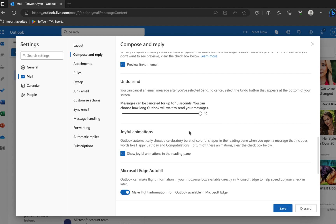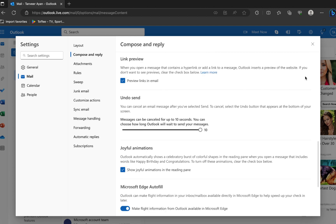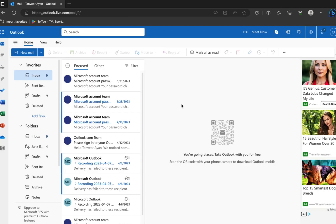After setting the timer for 10 seconds, if you send the mail, you will get 10 seconds to undo the mail. From the bottom right corner, you can find the Undo button to undo your mail.